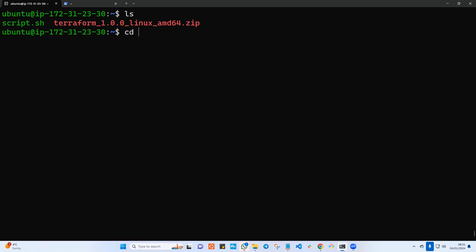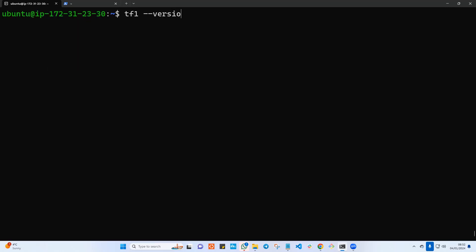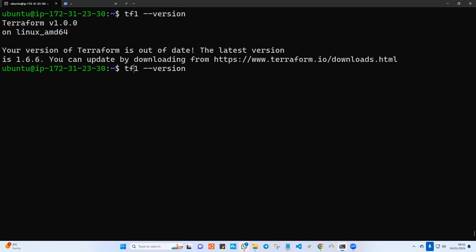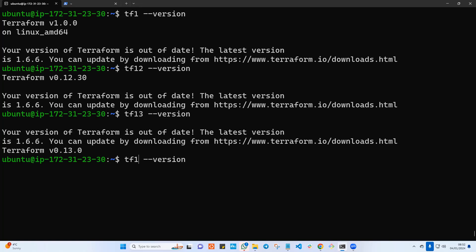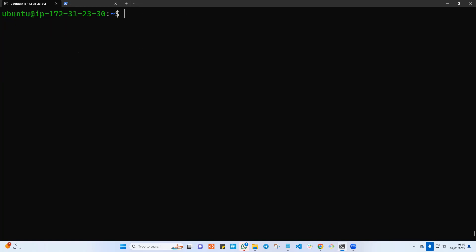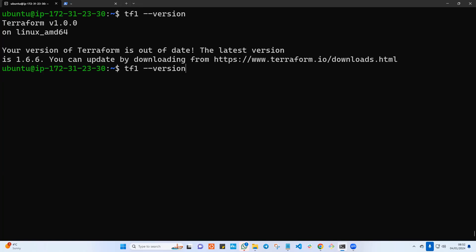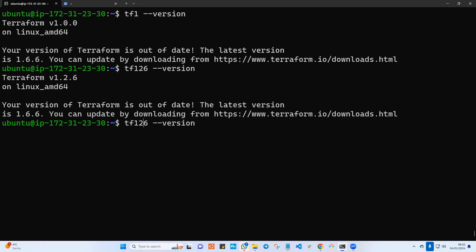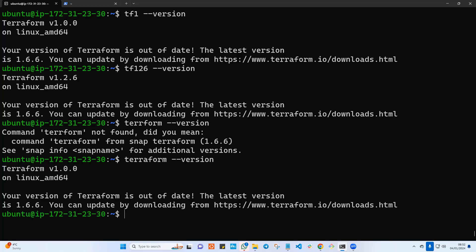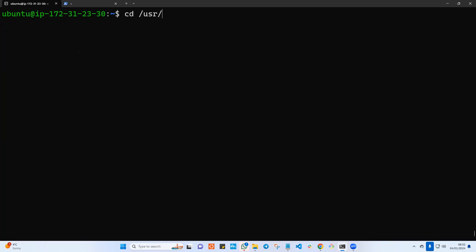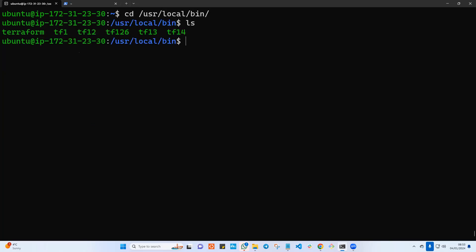Once the script finishes, let's test the versions. Typing 'tf1 --version' — that looks good. 'tf12 --version' — good. 'tf13 --version' — looks good. 'tf14 --version' — looks good. 'tf1 --version' — yes, version 1. 'tf126 --version' — that is 1.2.6, looks good. And just 'terraform --version' — that is Terraform version 1. Now if we go into /usr/local/bin, you can see all the versions are there.